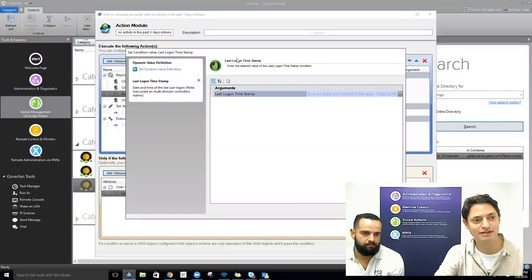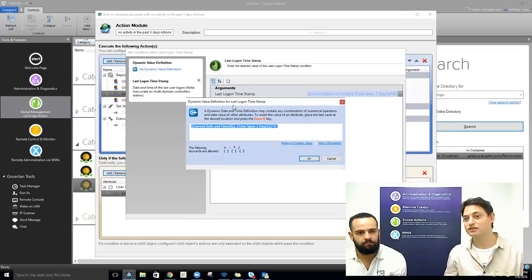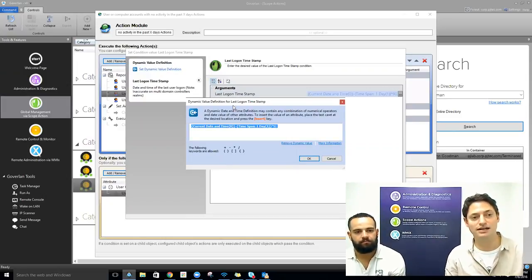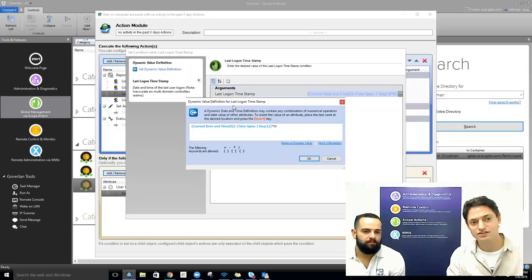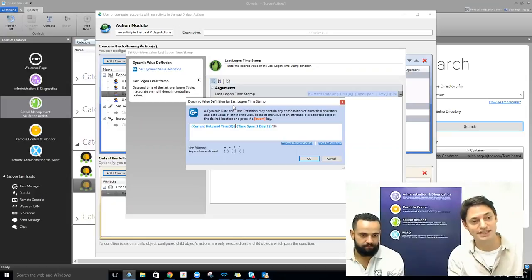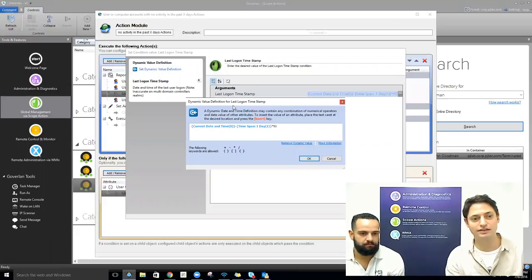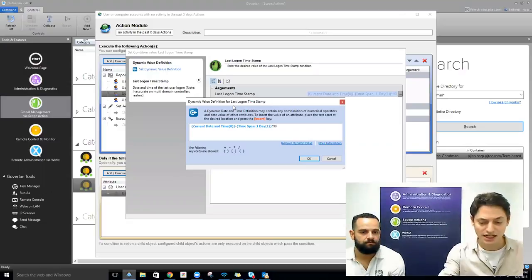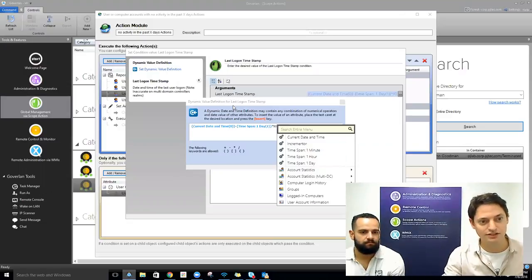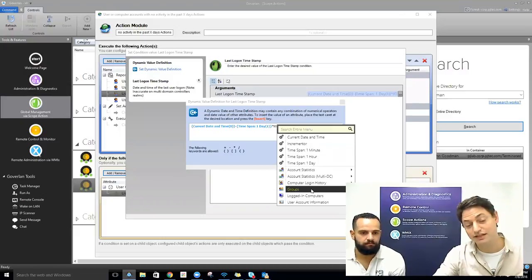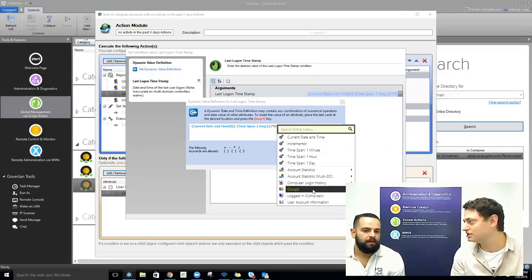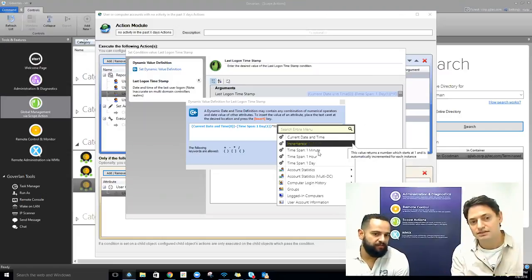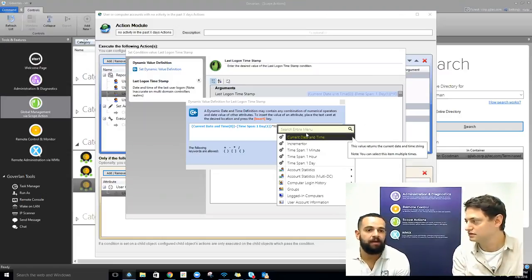The creative part is in our condition, where we've set a dynamic value condition. This lets you evaluate against values contained in that object. In this case, I'm looking at current date and time, less a time span of 90 days — so current date minus one day times 90 days. If you hit the Insert button on your keyboard, you can see all the conditions you can evaluate. These are all the variables that Goverland can parse from the object you're querying.